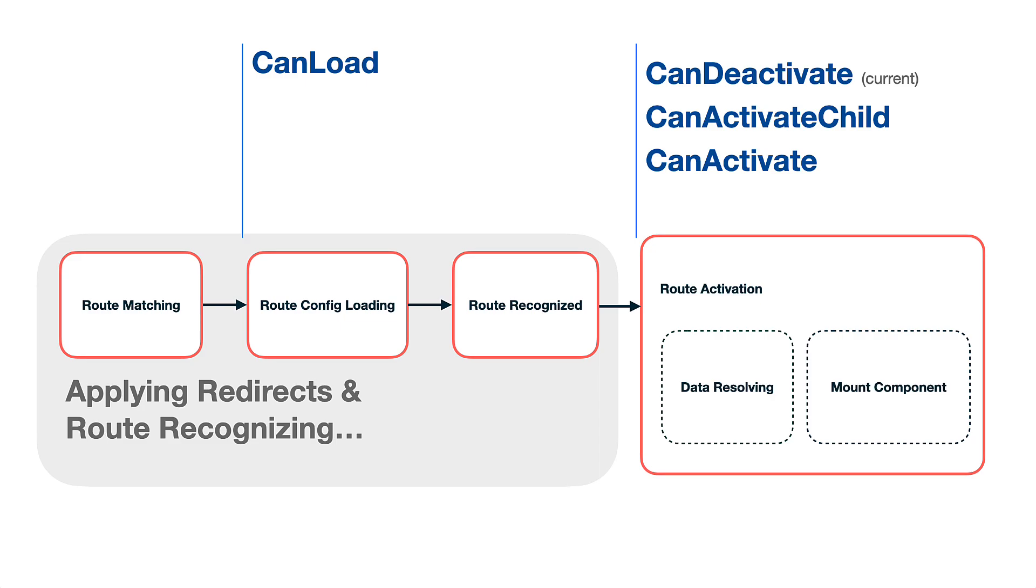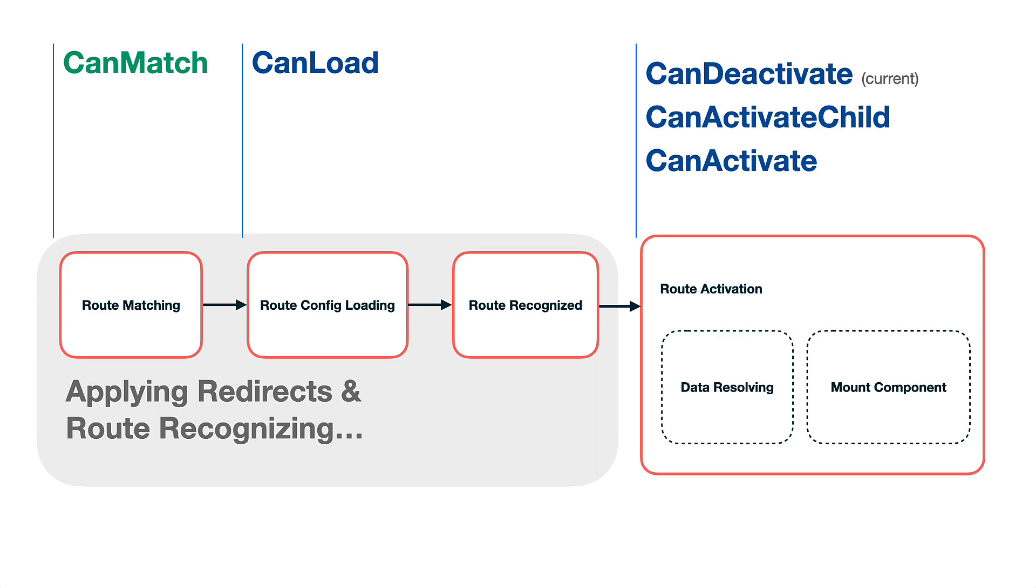And what about the brand new guard? Well, this is what canMatch guard targets - it is being run during the route matching process. Basically this guard makes the route, so to say, recognizable or not for the Angular router. You can think about that also as enabling or disabling the route, or making it hidden or visible if you want, or skippable. This all sounds cool, right? But it might not be immediately clear which exactly use cases it solves. So that's why let's quickly jump to the code.